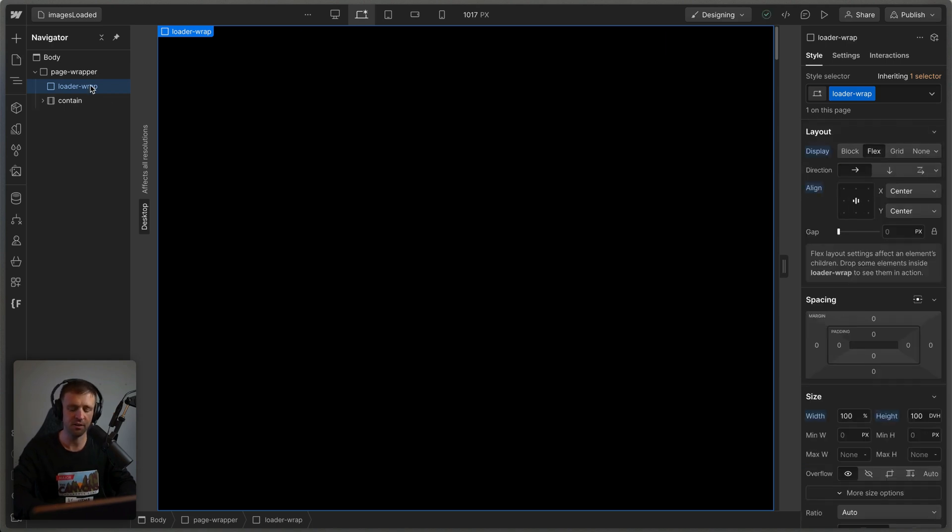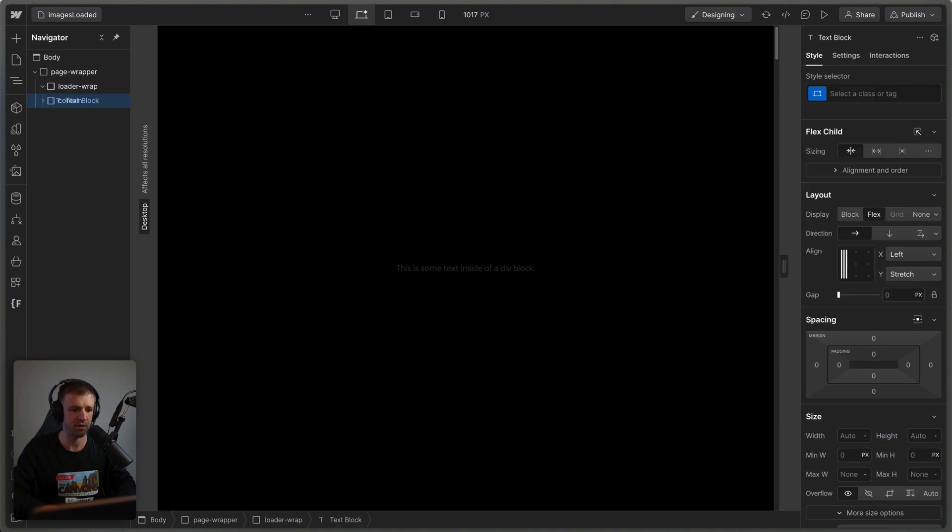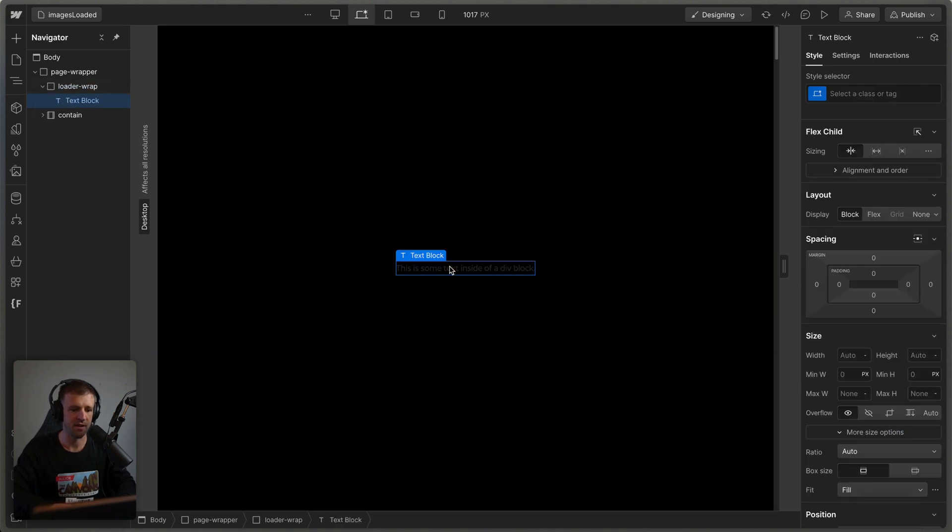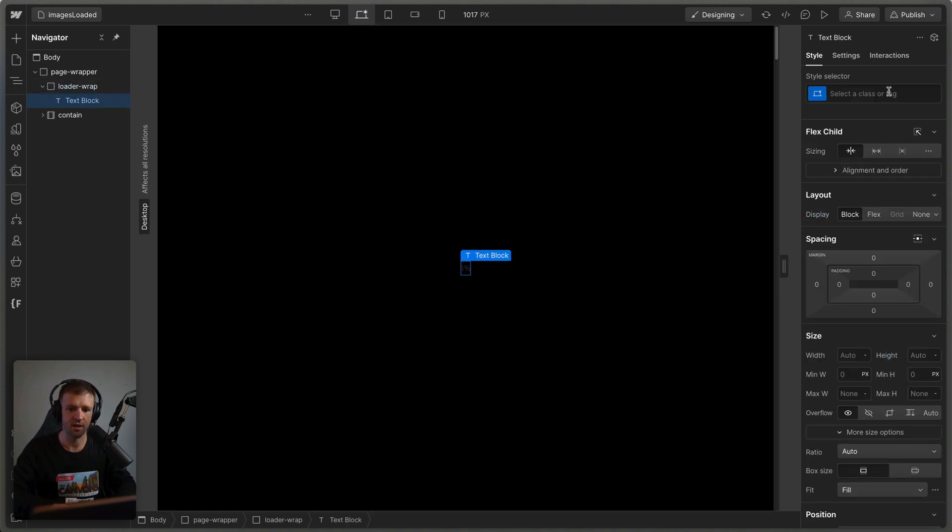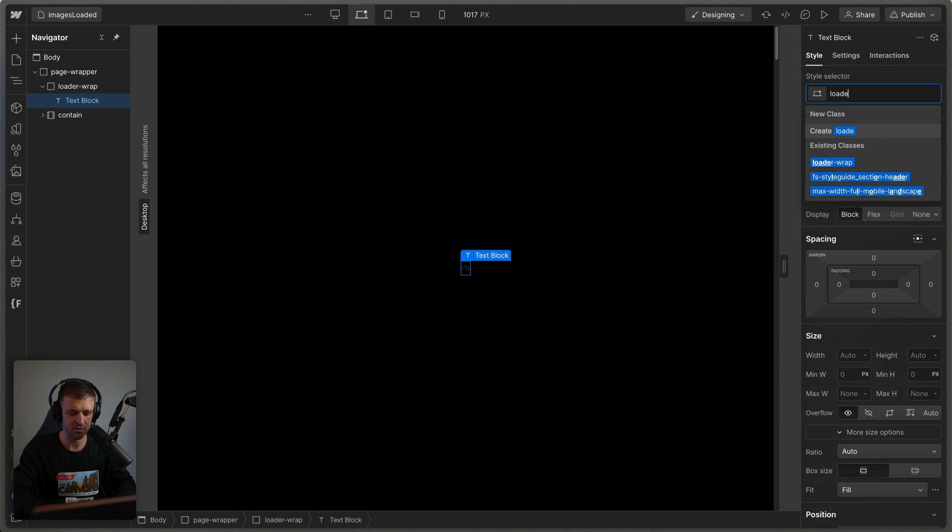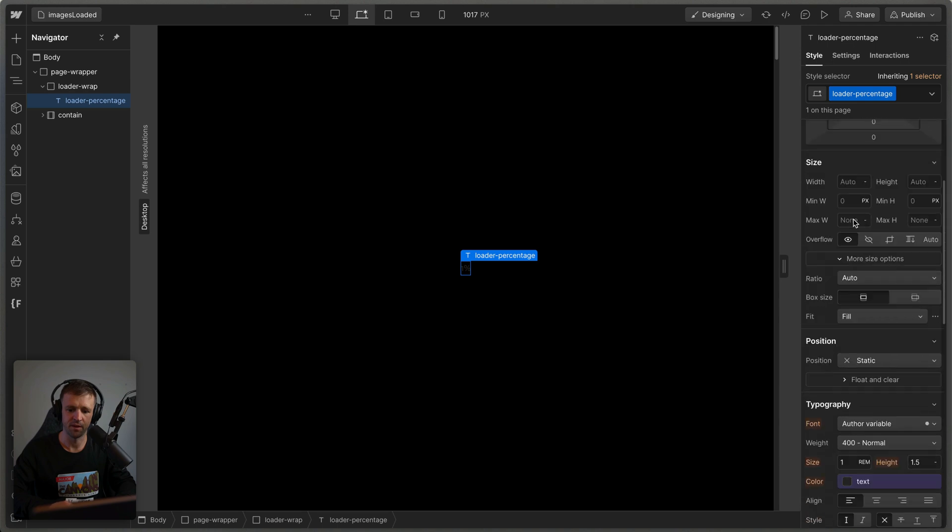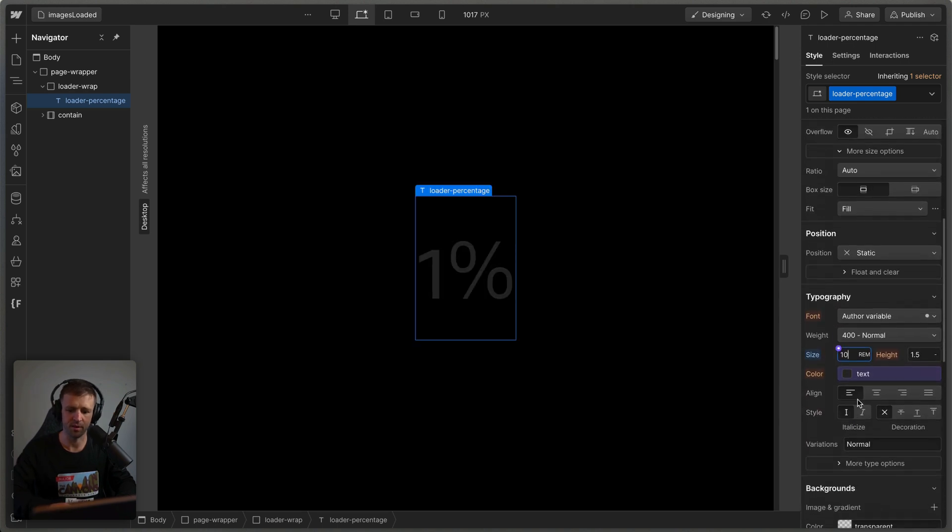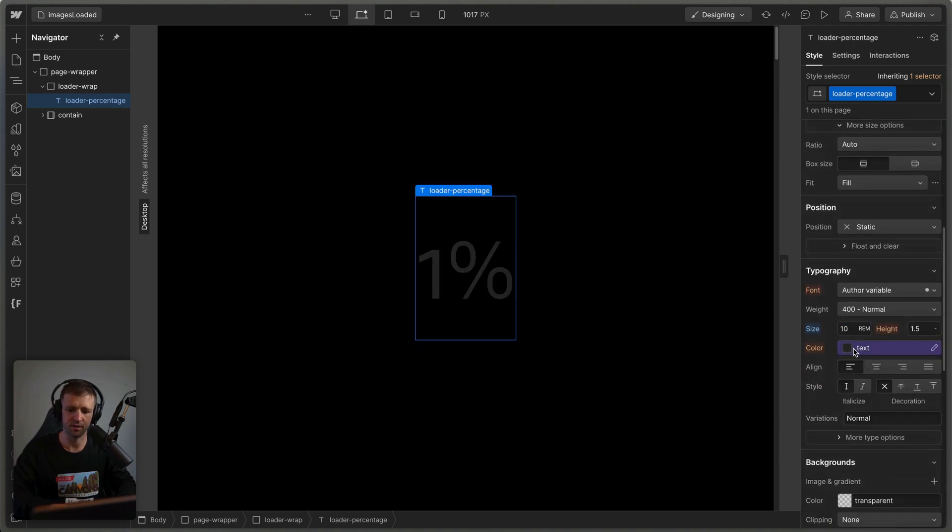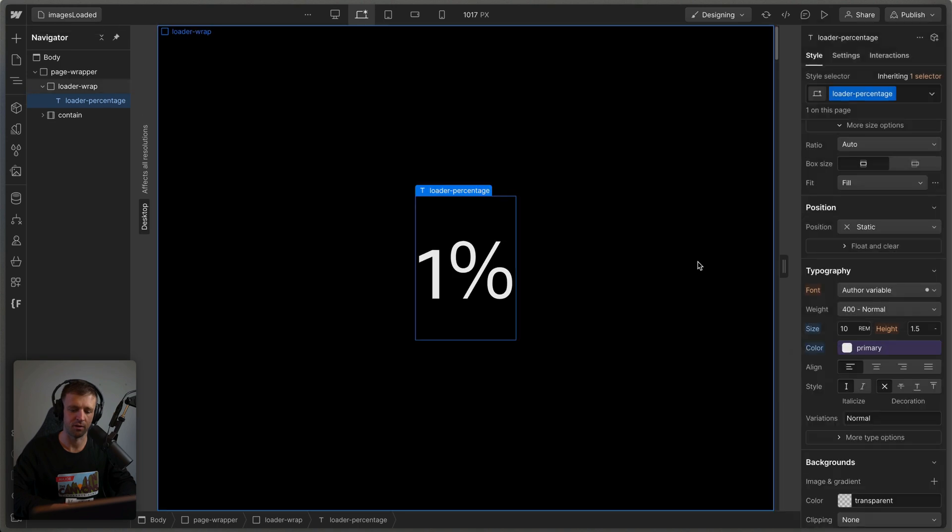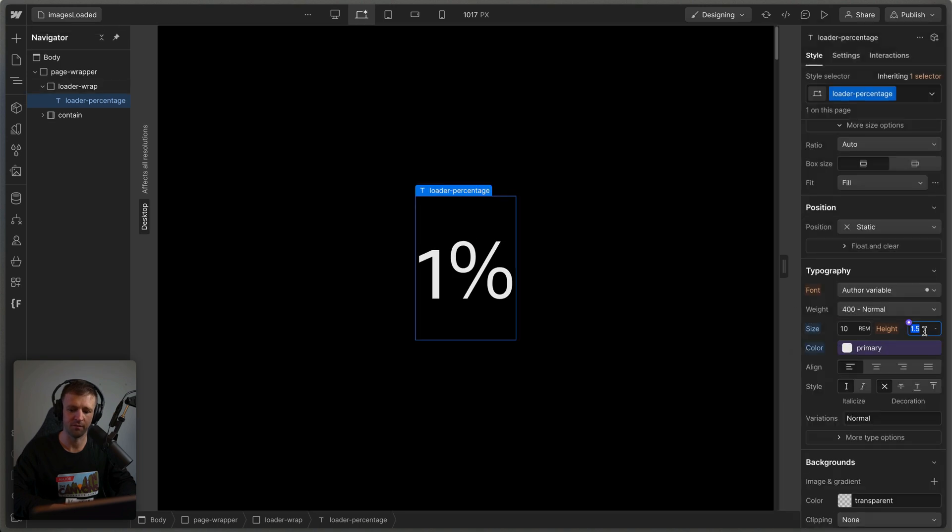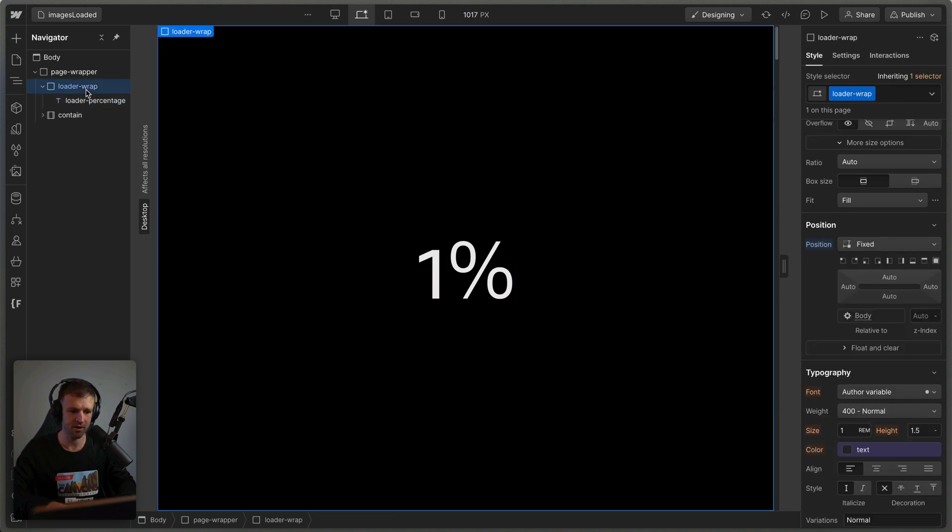Now let's go ahead and drop in our percentage number and the loading bar. So I'm going to use command K and we'll just drop in a text block just like this. And this will just set at 1% to start. And we'll call this loader percent or percentage. And we'll set this to something like 10 rem. And we'll set the color to be our primary color here. And I'm just going to fix the height a little bit there, the line height. So I think that's good so far.